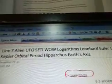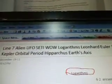Laws of Kepler, Orbital Period, Hipparchus, Earth's Axis. So some words come up: 6EQUJ5.